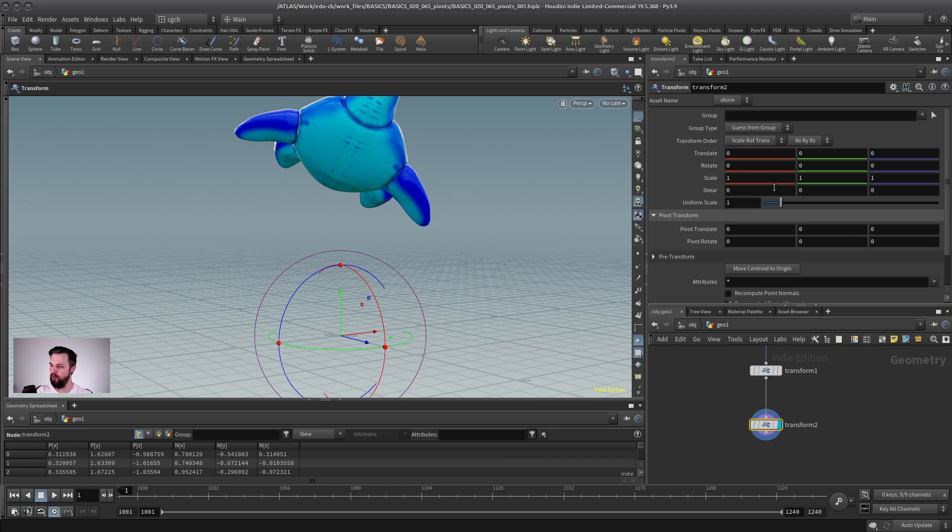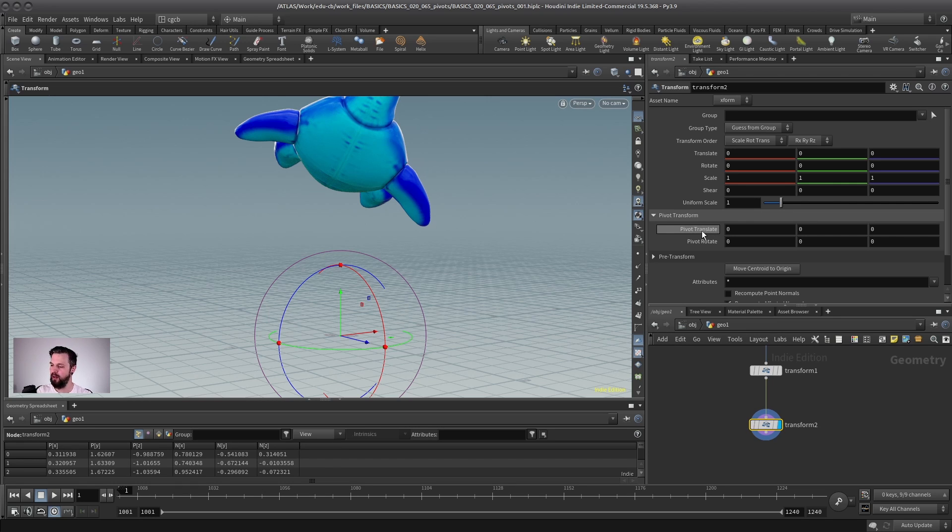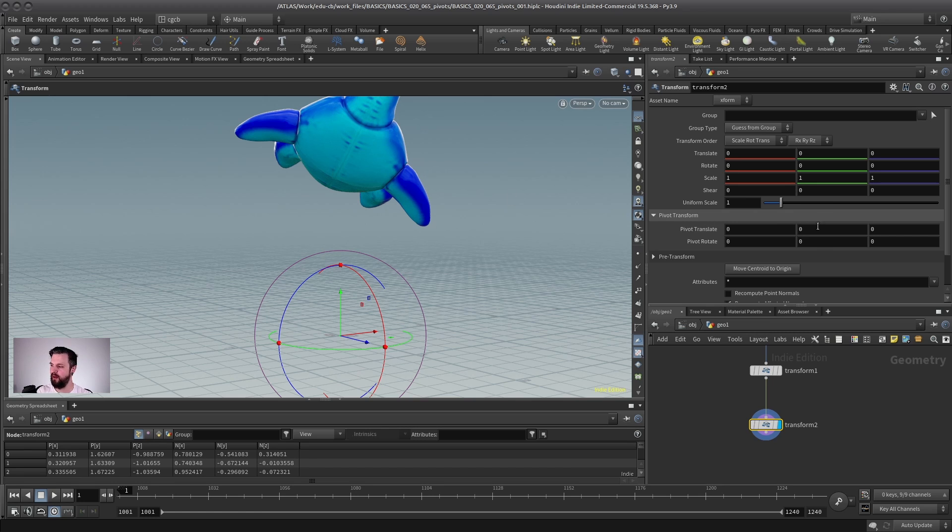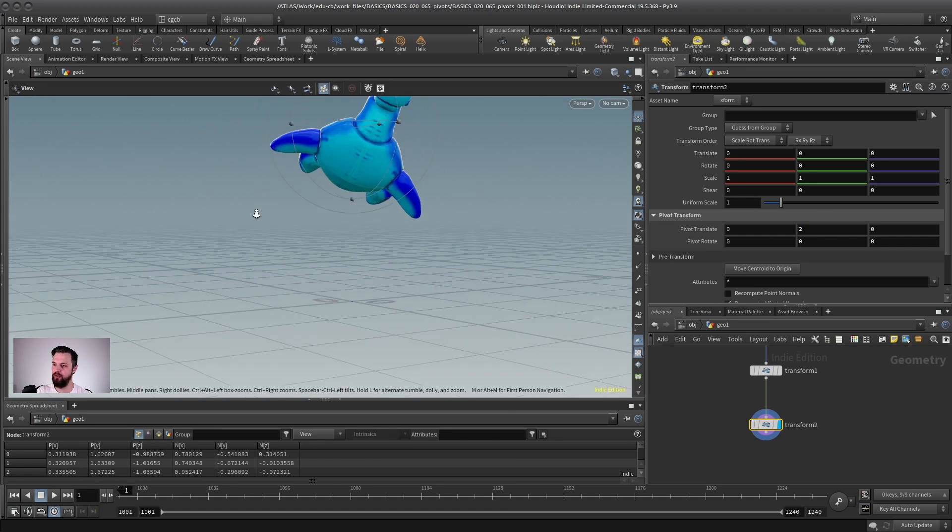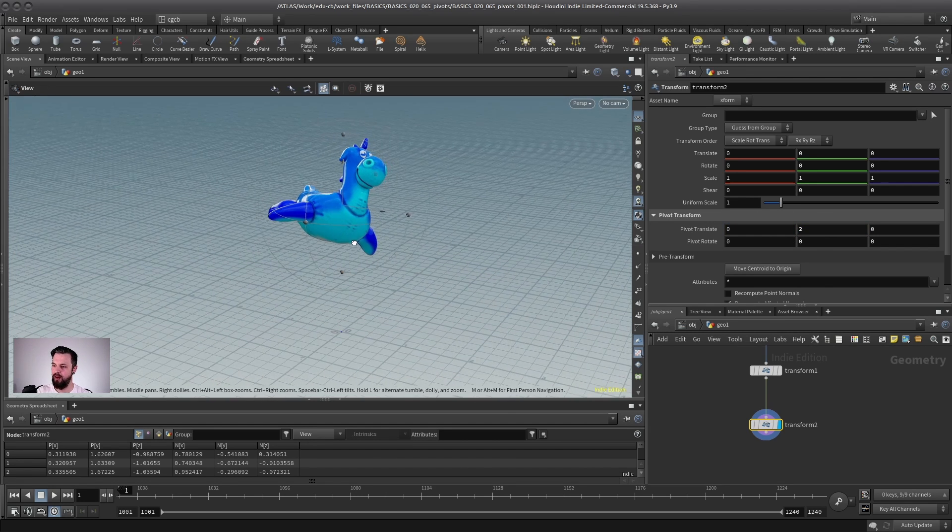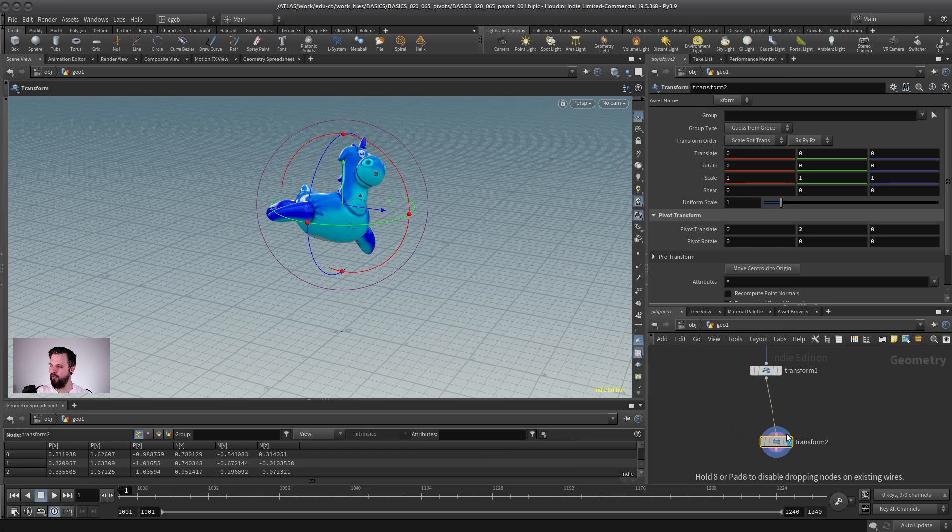When you open it, there you have the pivot translate and the pivot rotate. Mostly, by the way, you can ignore the pivot rotate because this is literally rotating the pivot, which is often not necessary. What you care about is the pivot translate. So let's say I move my pivot two meters up or maybe one meter. Yeah, two meters is also good. Then you can see now I have a new pivot, so to say, of this transform.